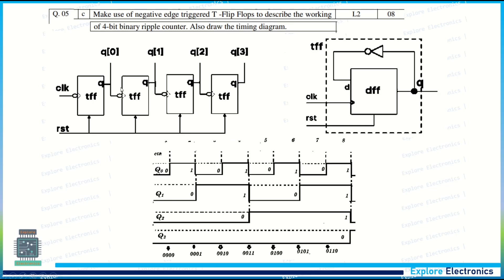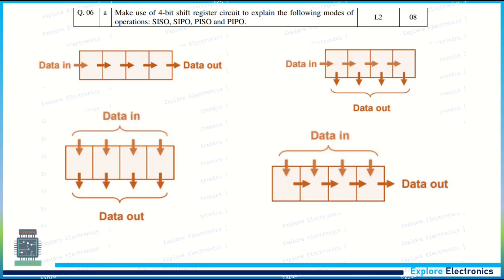Make use of negative-edge-triggered T flip-flops to describe the working of a 4-bit ripple counter and draw the timing diagram. T flip-flops are used here; the clock is connected with a bubble. The output of each T flip-flop is given as the clock to the next T flip-flop, and also taken as the count output. It is called a ripple counter because the previous output is connected to the input of the next stage, with T equal to 1. The timing diagram shows the count progressing from 0000, 0001, and so on.